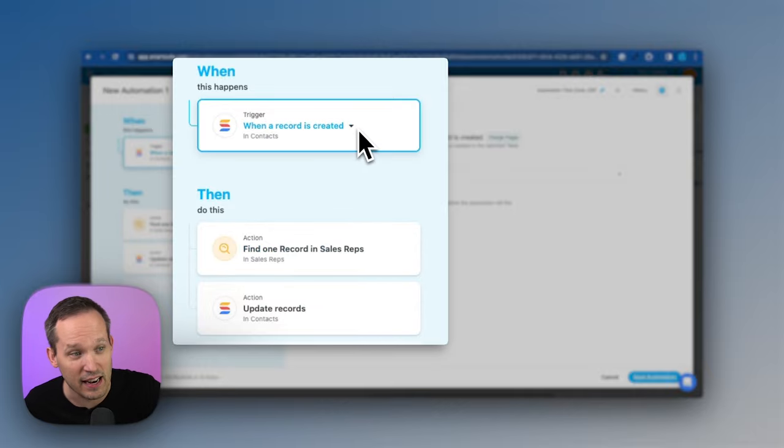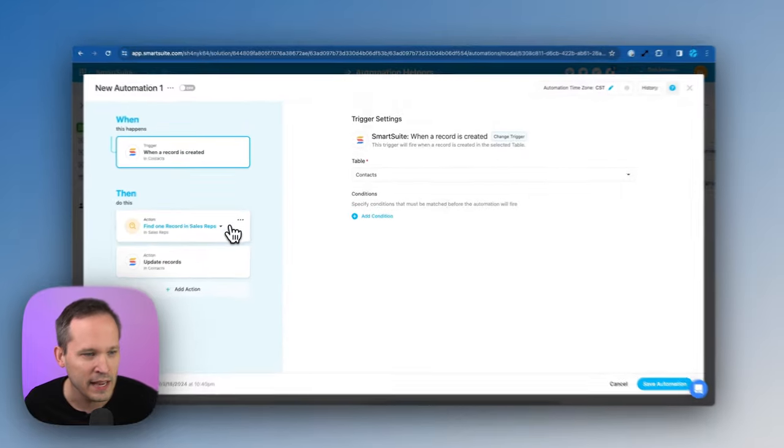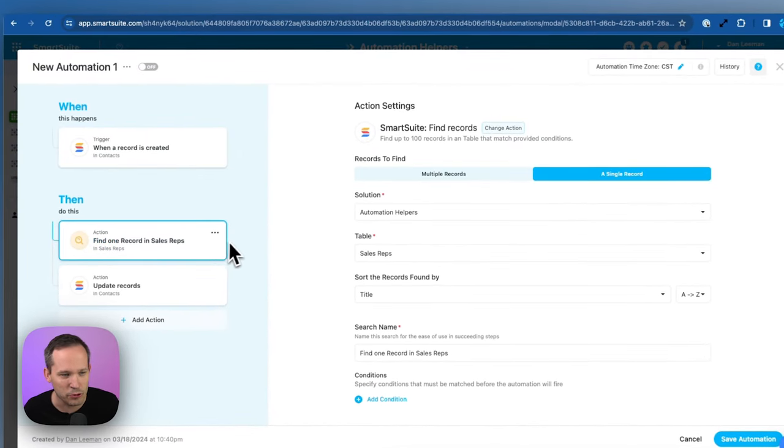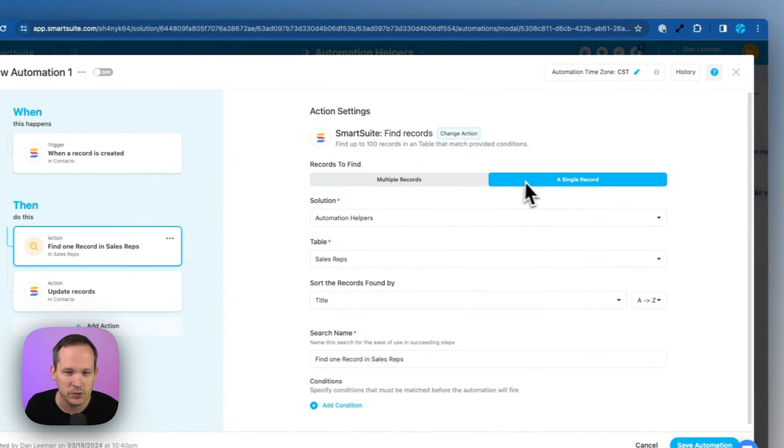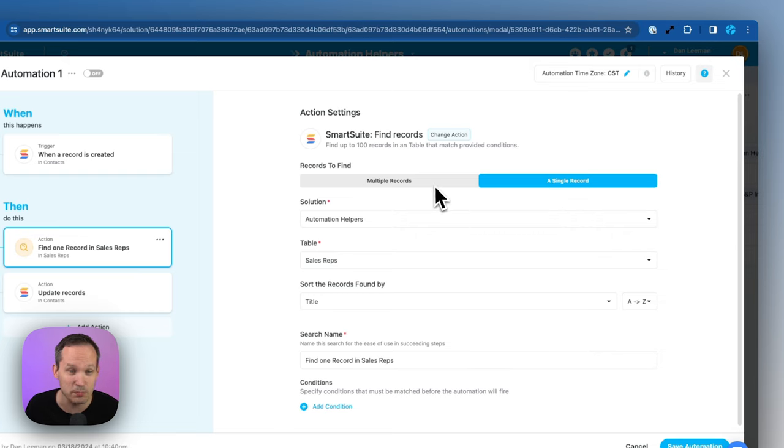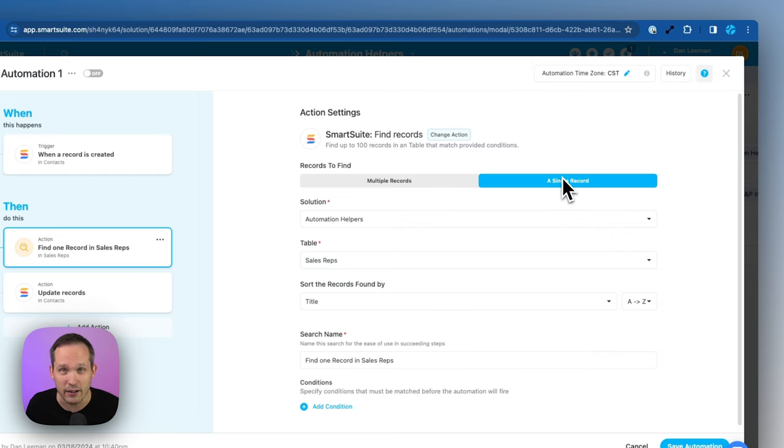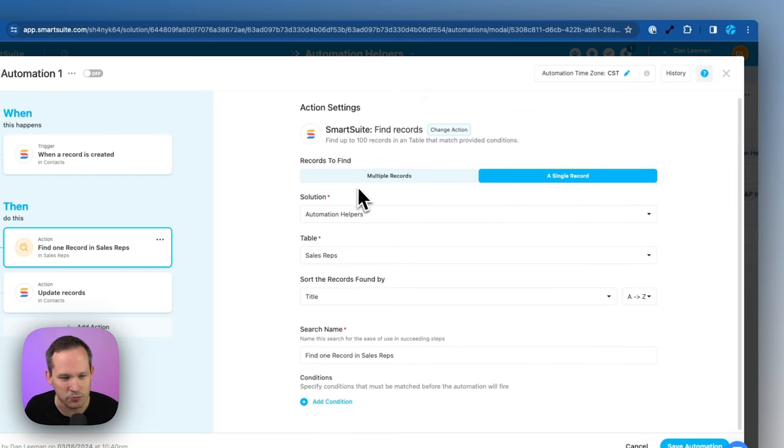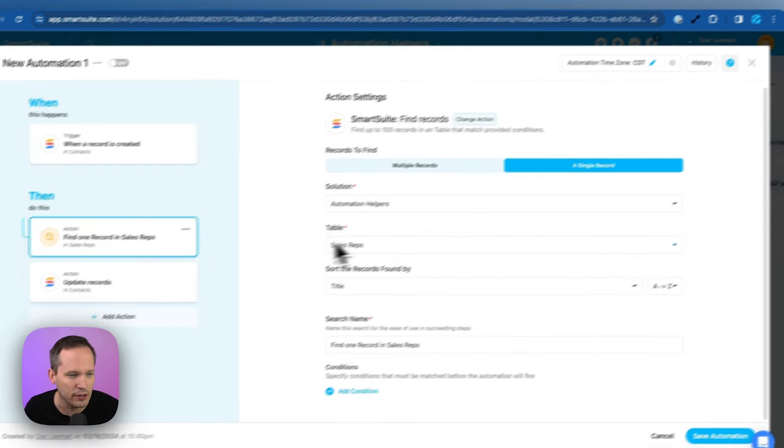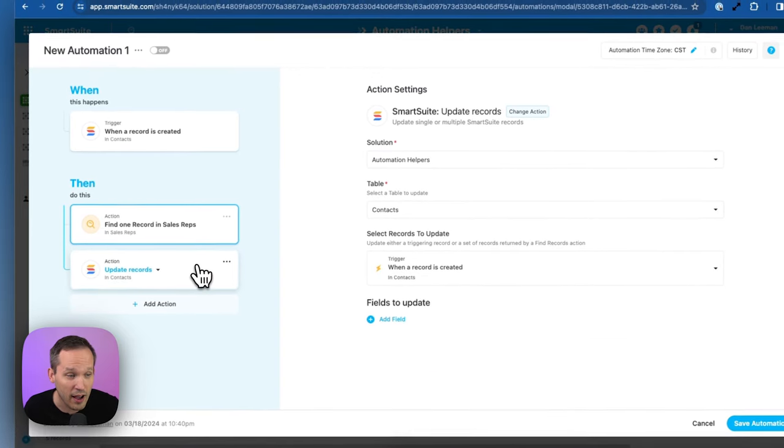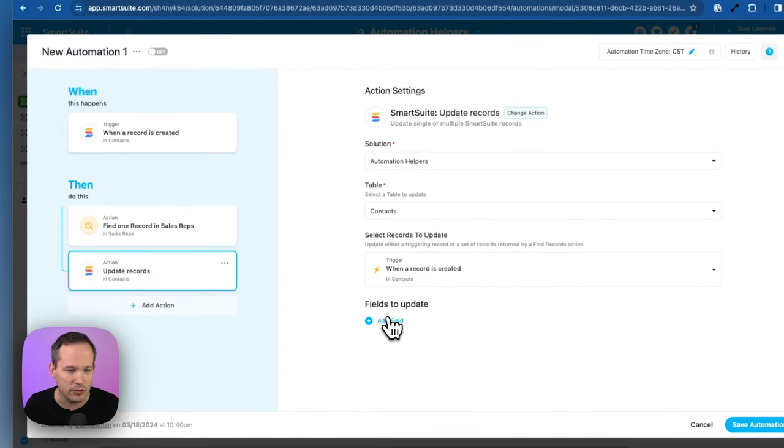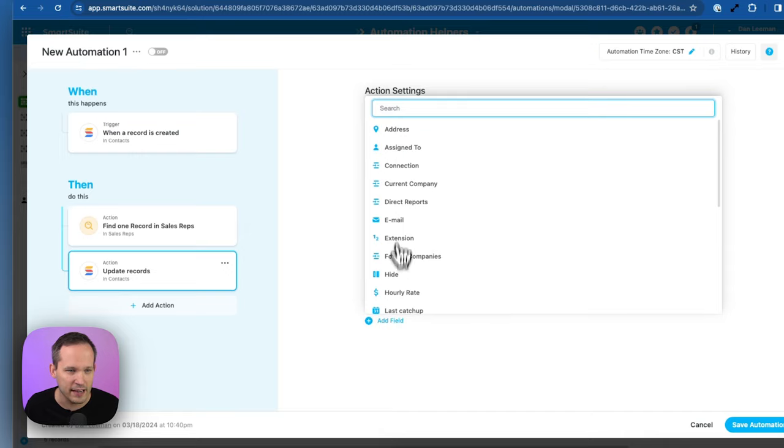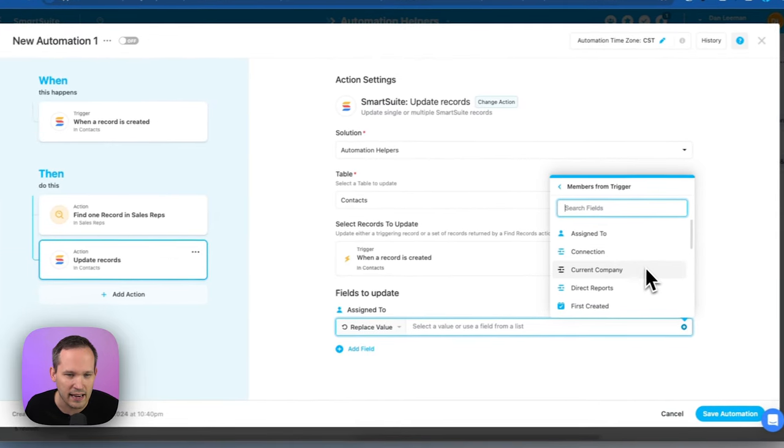Maybe we say a new lead record comes in, a new contact is created, and we want to find the right sales rep for this. In this case, we're using this find a single record. So you can click between these two options, multiple records or a single record, and if it's a single record, then we can use the output for that. So we're finding a sales rep based off of some criteria that we're looking for.